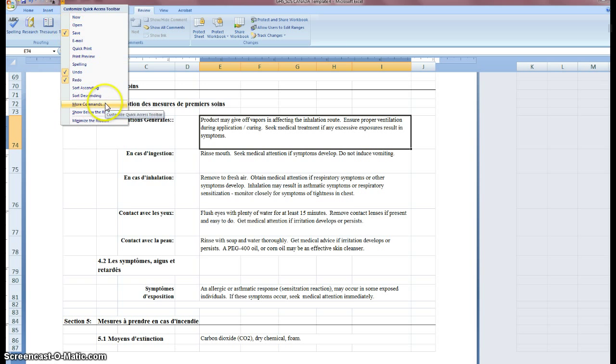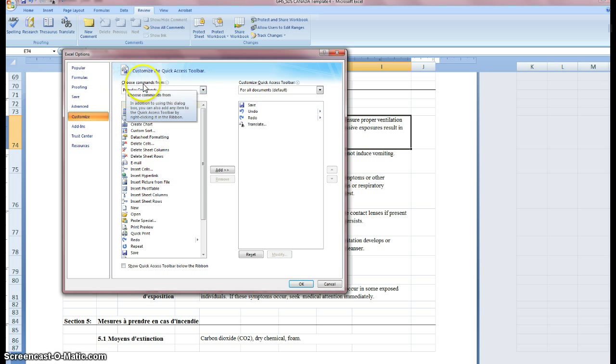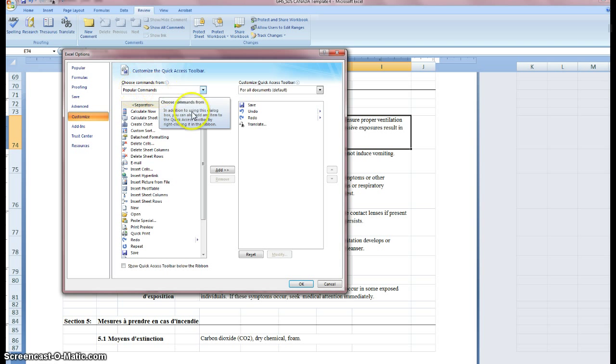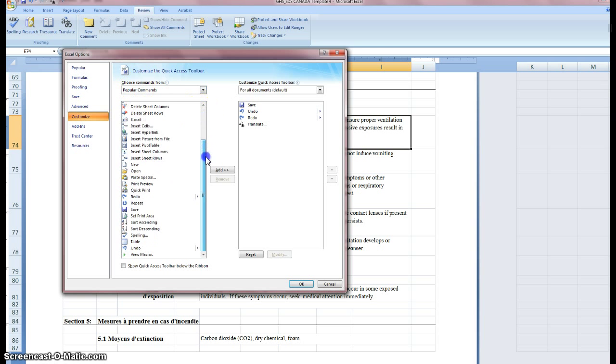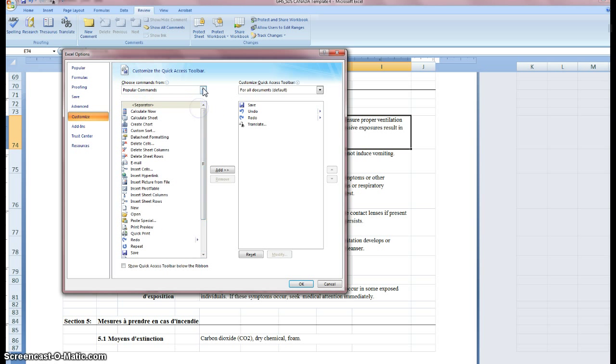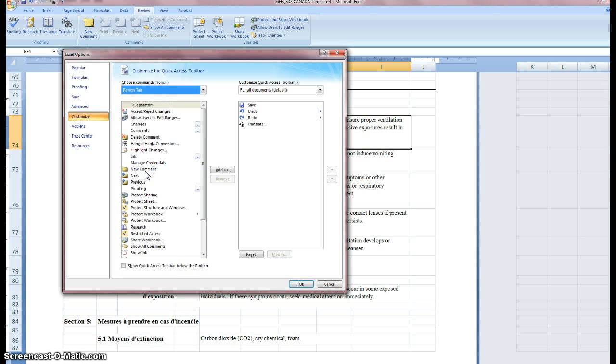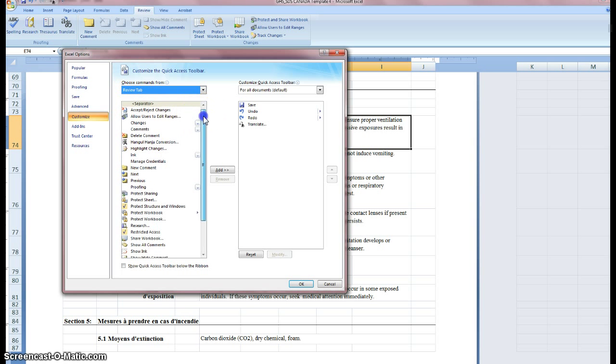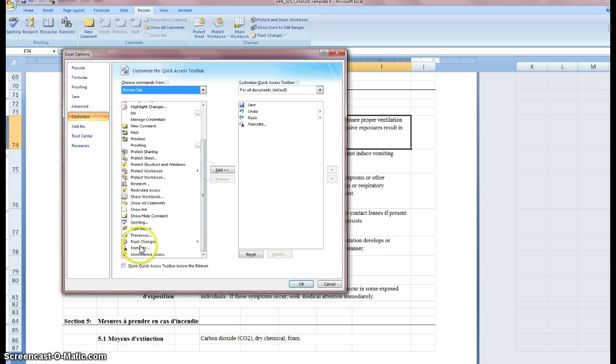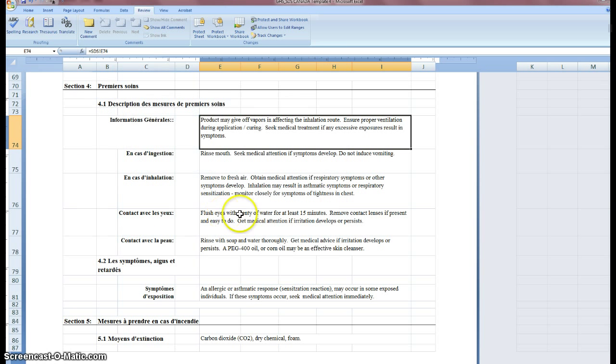And what you're going to want to do is, under Choose Commands From, Popular Commands, you're going to want to go down to, excuse me, I'm sorry. You're going to want to do this drop-down box, and you want to look for the Review tab. Click Review tab, once here, scroll down to Translate, click it, and hit OK.